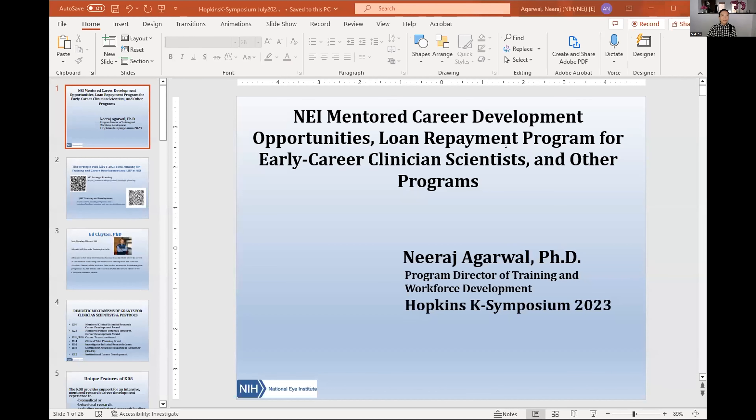Next, we have Dr. Neeraj Agarwal, who's the program director at the National Eye Institute overseeing the training grants, including the K grants. He's going to give us the program director's perspective on the NEI K grant process and program.